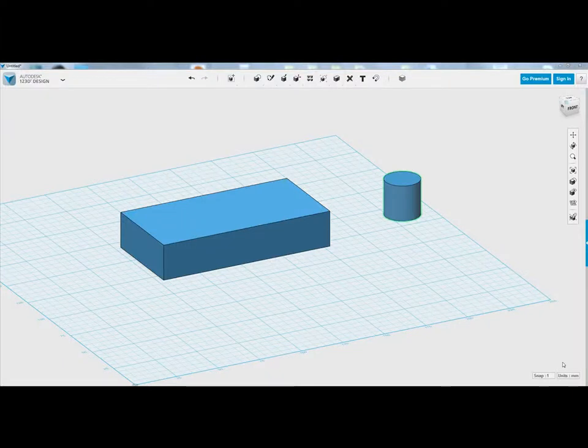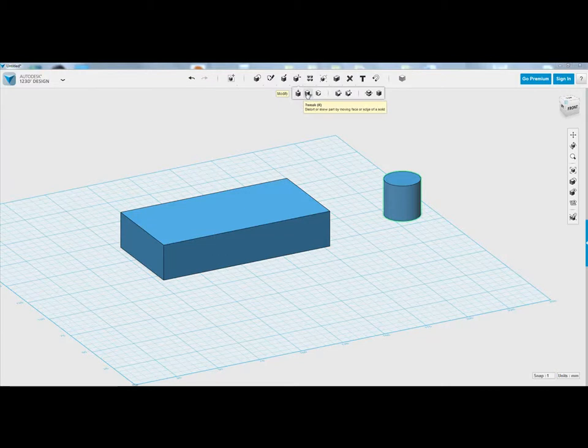In this tutorial we're going to use my favorite tool, and it's called the Tweak tool. And if you can read there what it says, it says distort or skew part by moving face or edge of a solid.